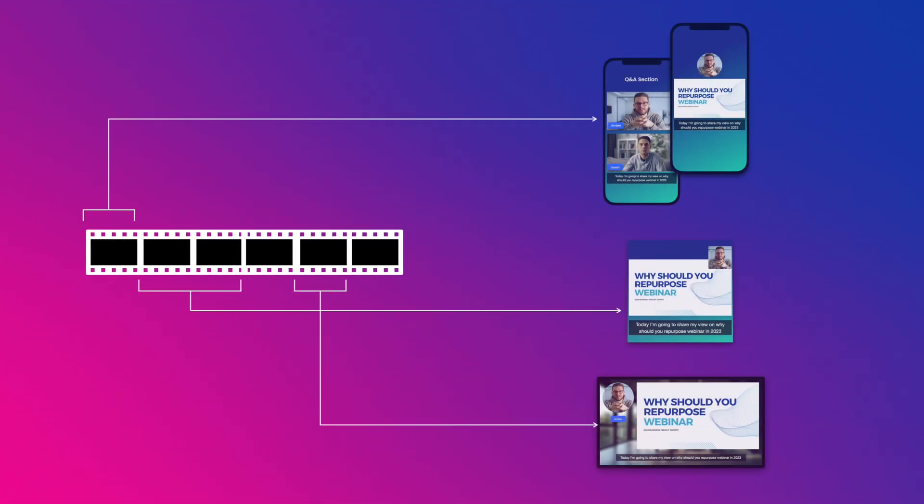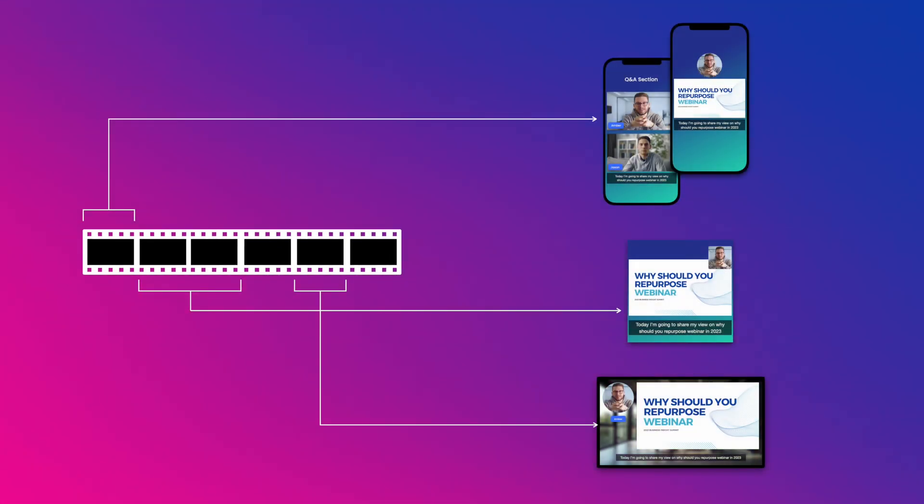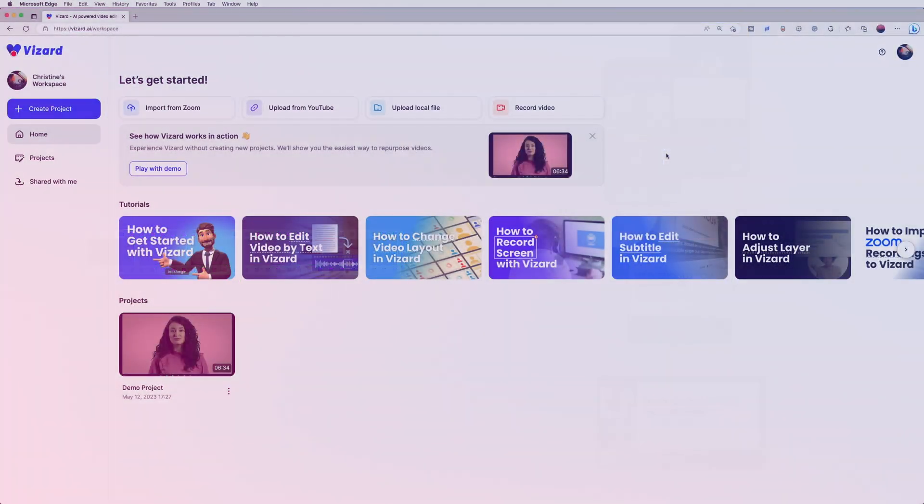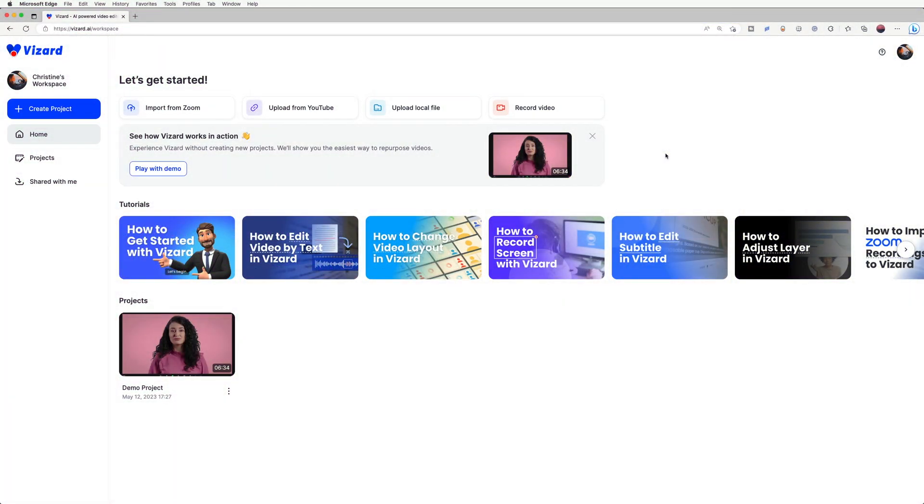Hi everyone! Today I'm going to show you how to create highlight clips with Wizard from your long webinar videos.